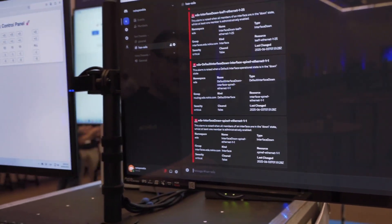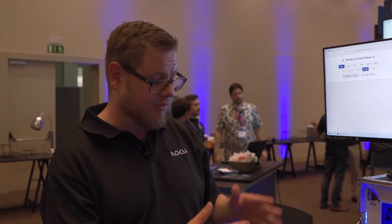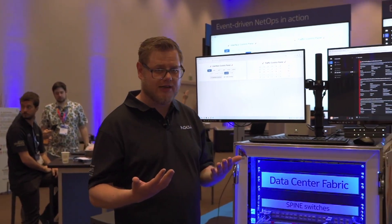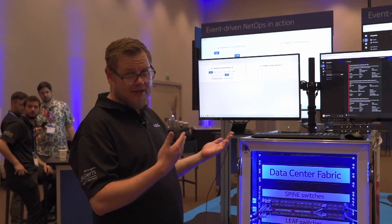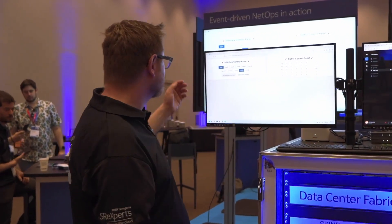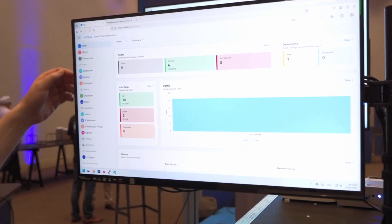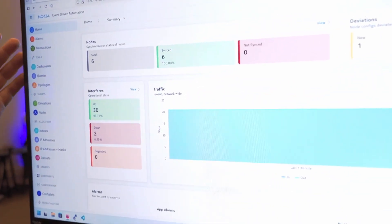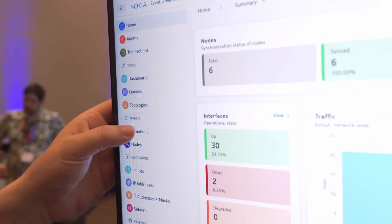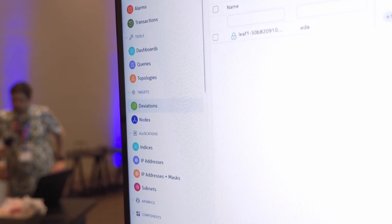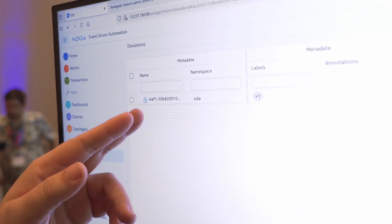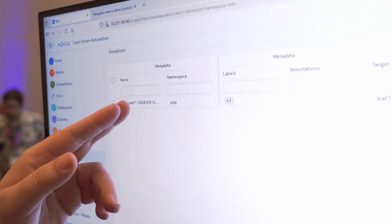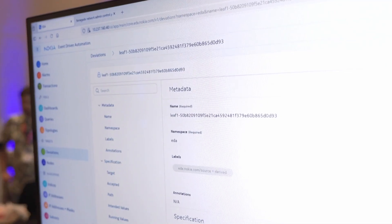I said we call this a deviation because we know how that should look like and we should be able to react on deviations. Let's have a look back on EDA. In EDA we can go to deviations. You get notified and we directly see there's a deviation on leaf one. Let's look inside what's going on.